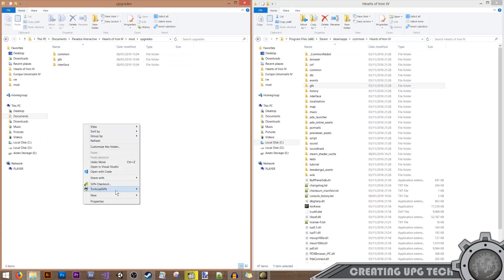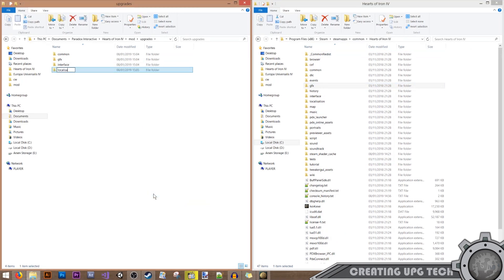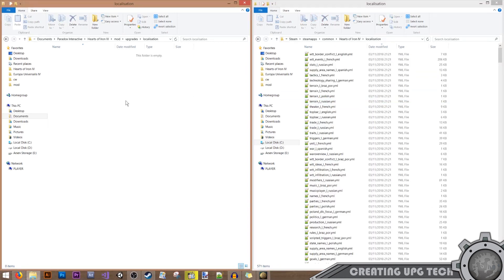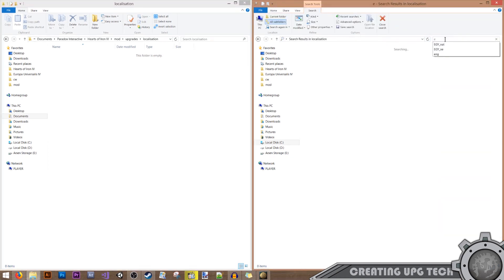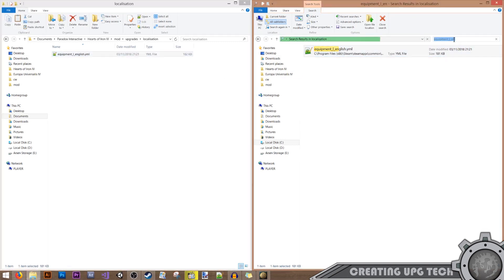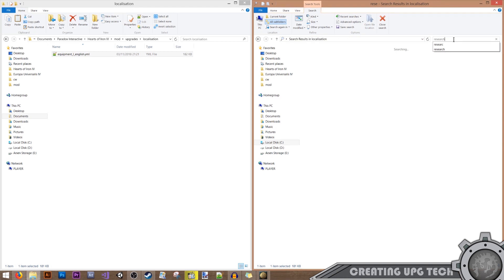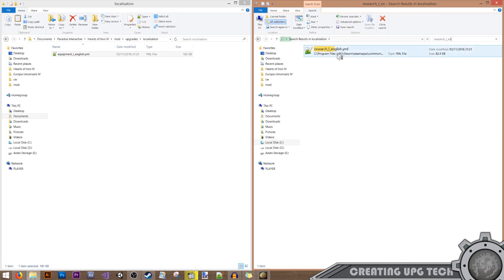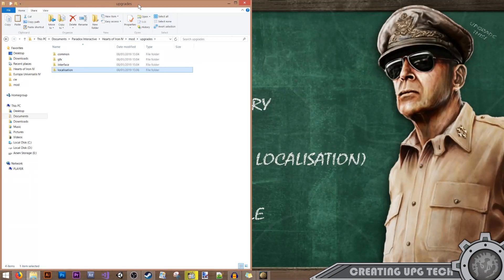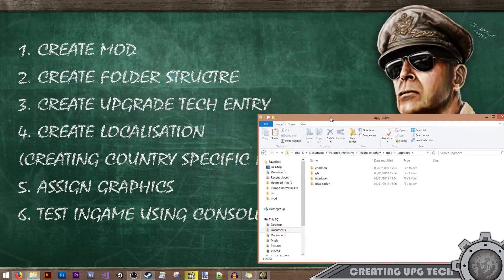The last folder we'll need is the localization folder. From here we will need two files: the equipment L English file and the research L English file as well. These are all the files we will need for our small mod, so let's go to the next step.